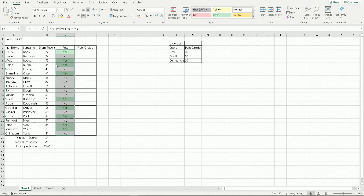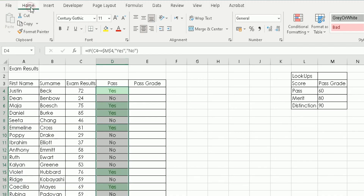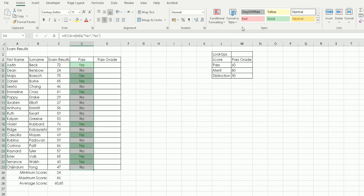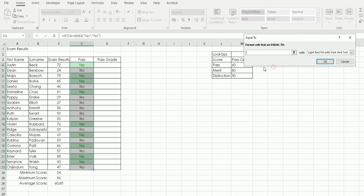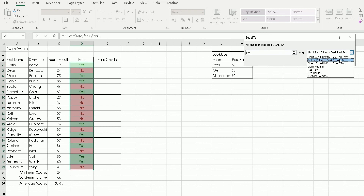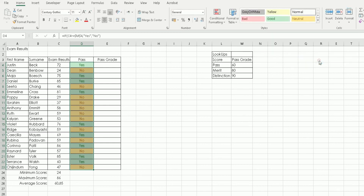Keep the range highlighted and repeat the process for cells containing no. Go to Home, Conditional Formatting, Highlight Cell Rules, Equal To. Type no as the criteria and watch those cells highlight automatically. Instead of red, change the colour to yellow — so pupils aren't discouraged when they see their scores. Click OK. The spreadsheet now shows green for passes and yellow for fails.